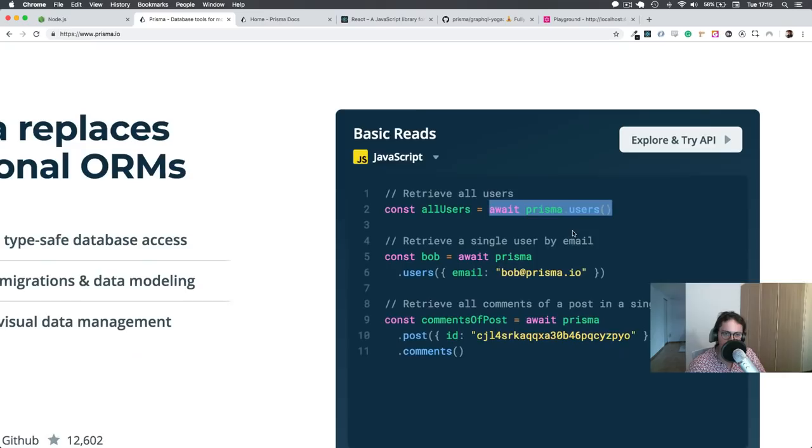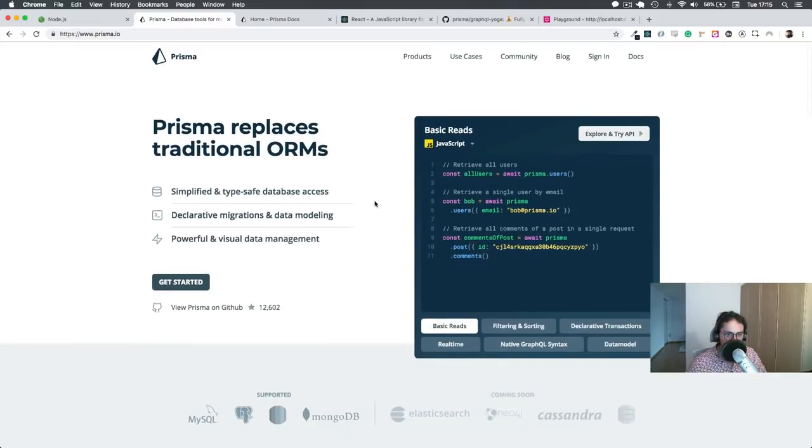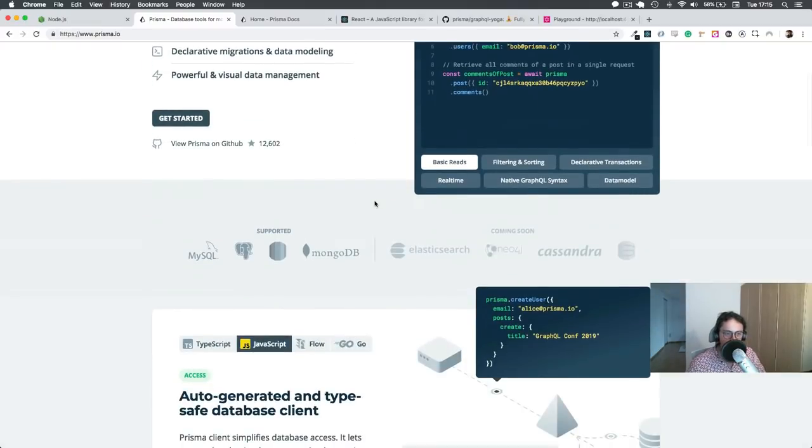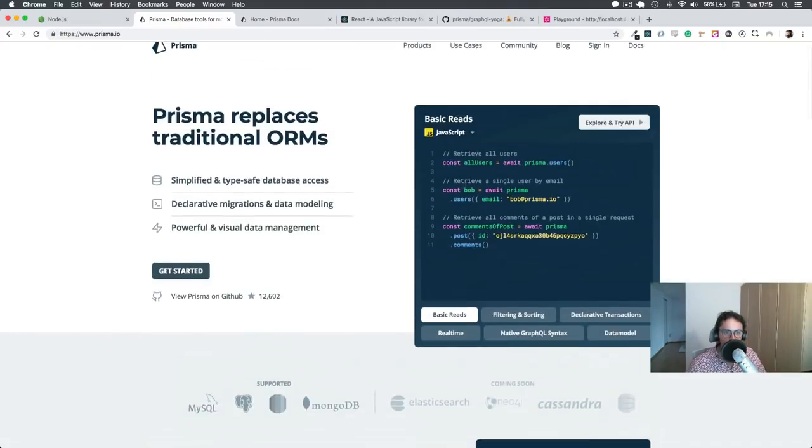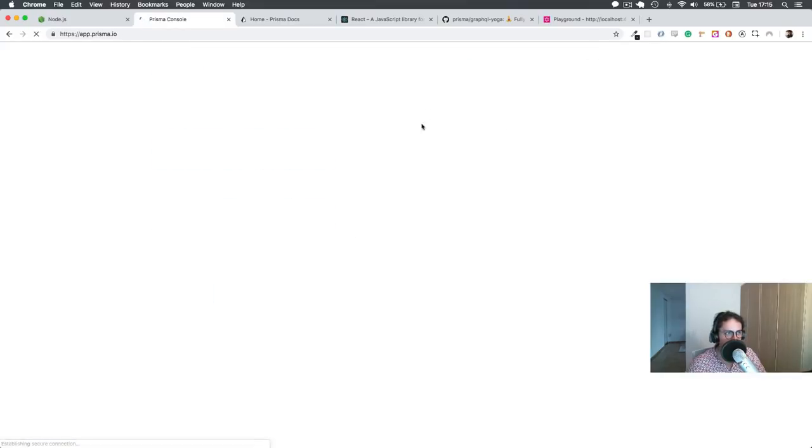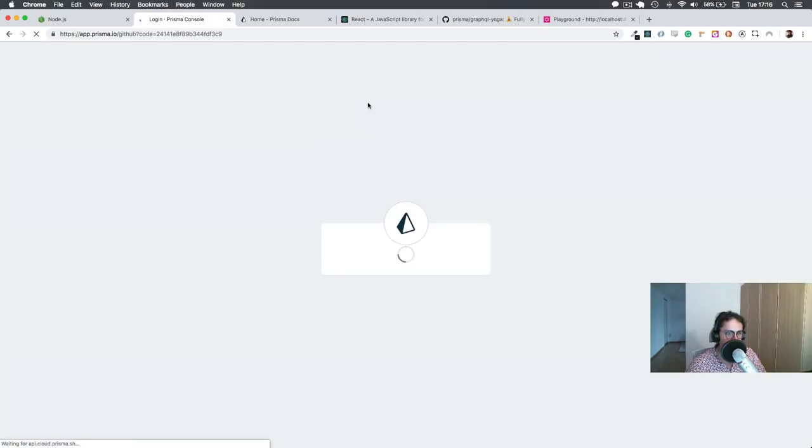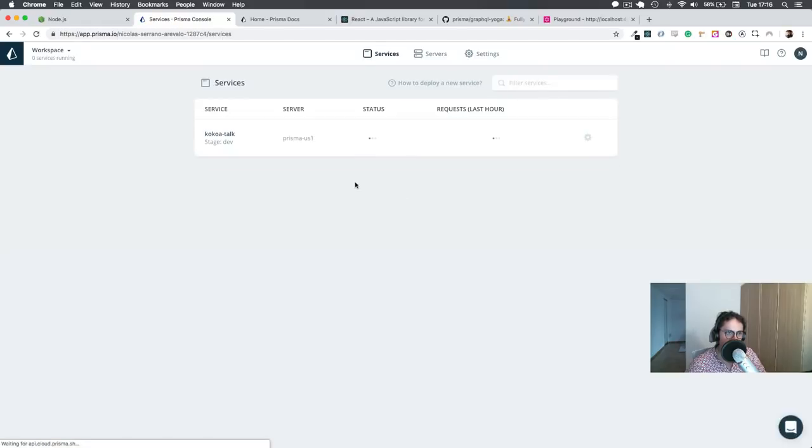Amazing, no? I know, it's super cool. So to start with Prisma, all you have to do is sign in first. I think I'm already signed in. You can just log in with GitHub. I already have an account, so let me delete this service.